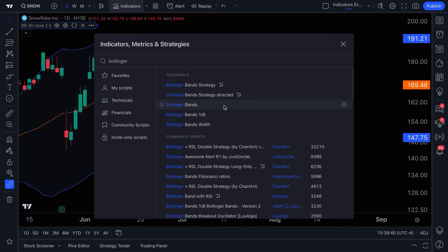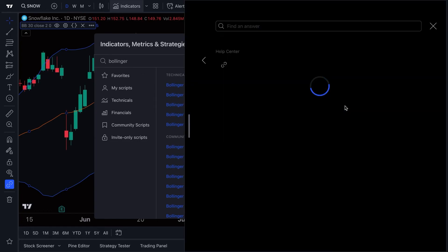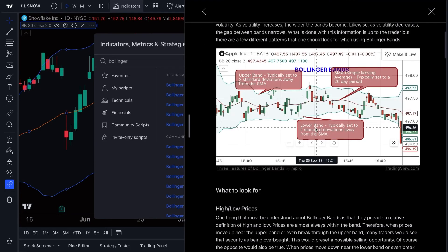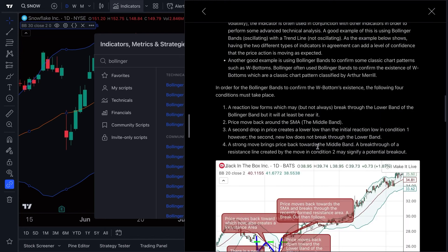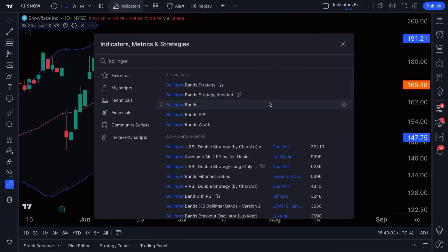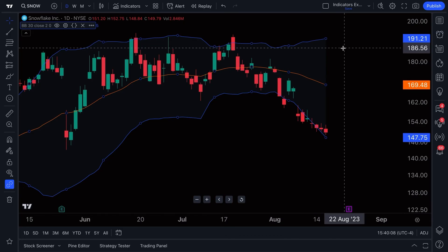There is a tooltip button with a question mark that says 'show description.' If you click this, you can read about Bollinger Bands — you now have a free educational resource about any indicator you've ever wanted to learn about. Just click that little question mark to learn more.